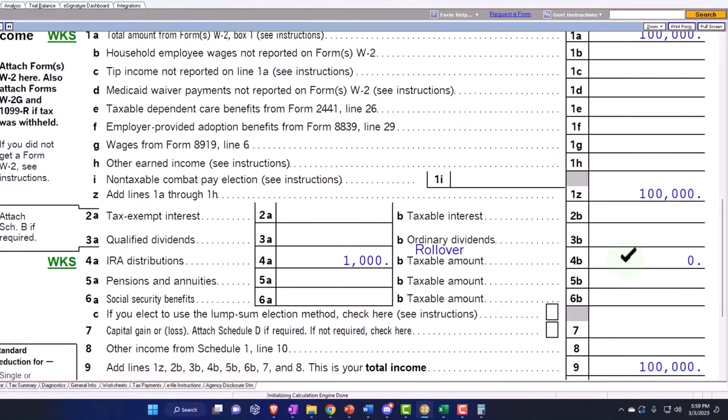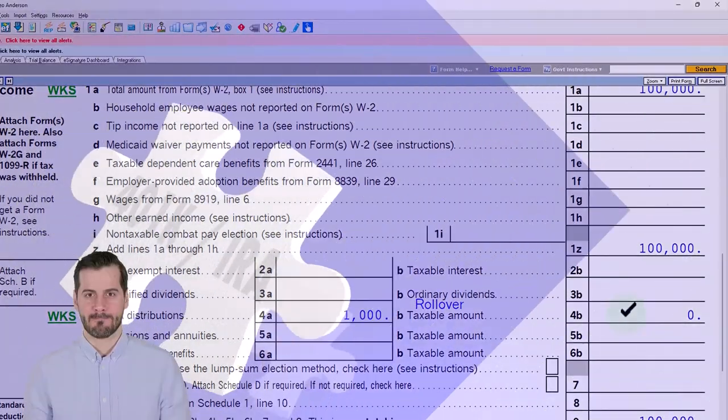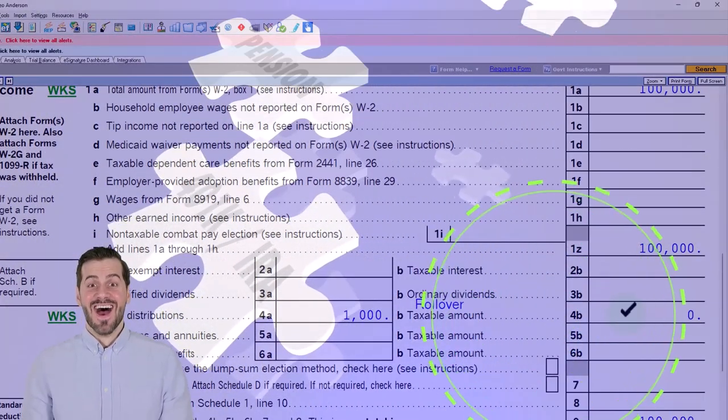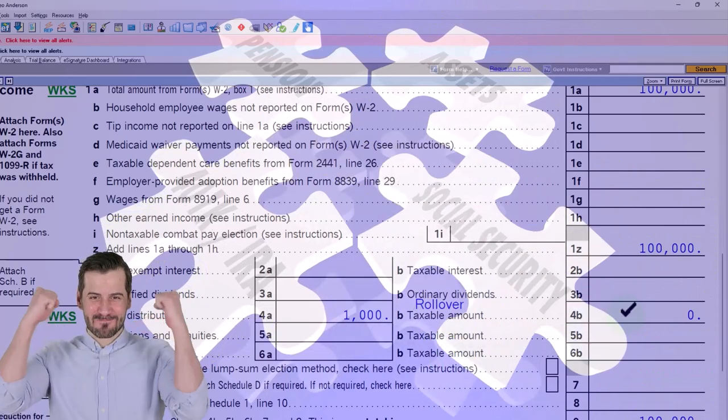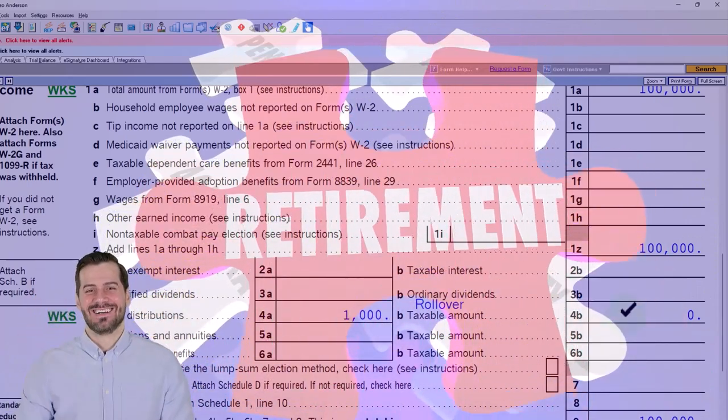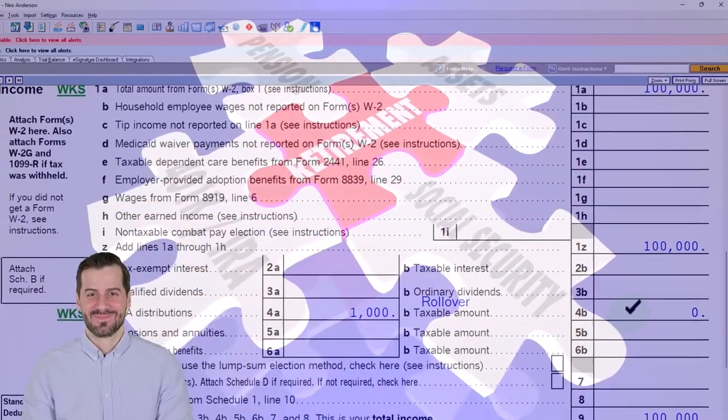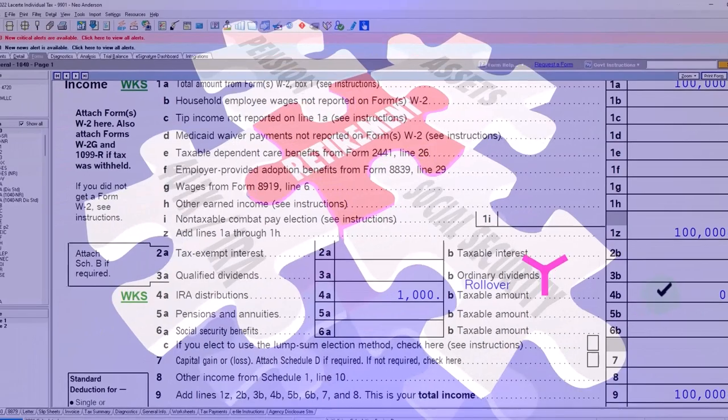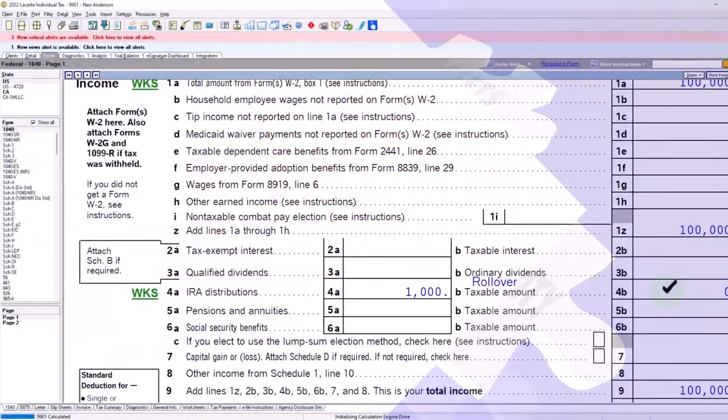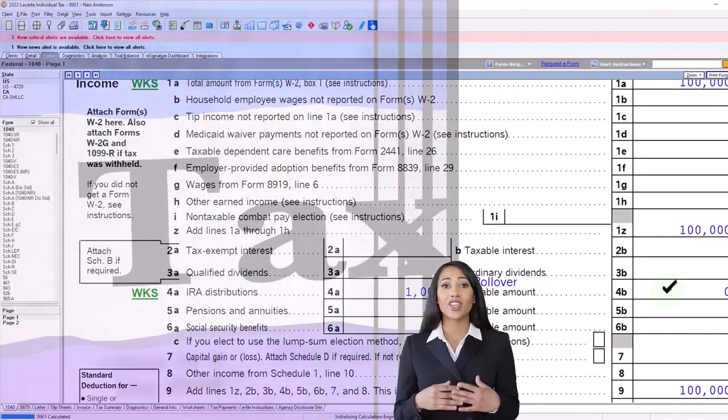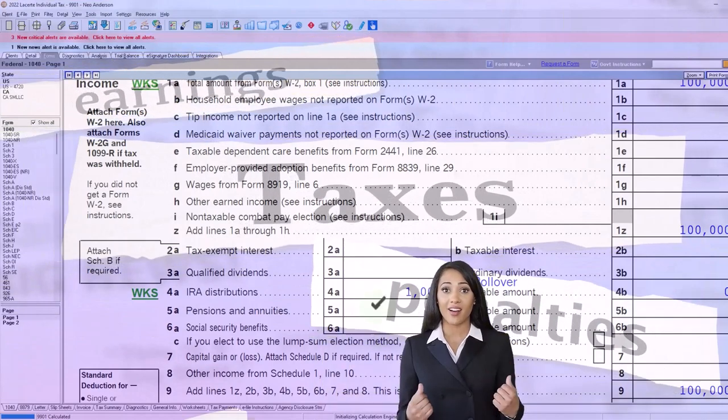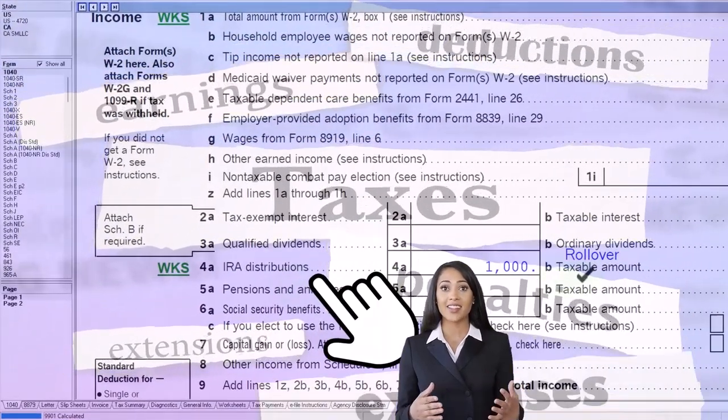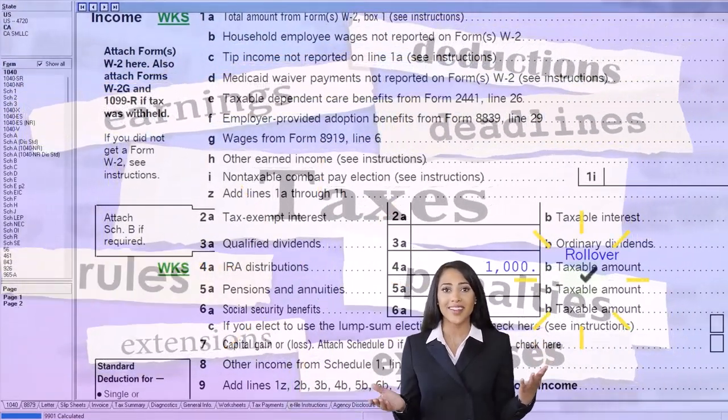If you're actually taking the money out and not rolling it over—even if it's a qualified distribution, usually because you're in retirement age or possibly because there's some other reason for taking it out early—then you're still going to have to record it as income most likely. You're just not going to get hit with the 10% penalty. That's the general rule.